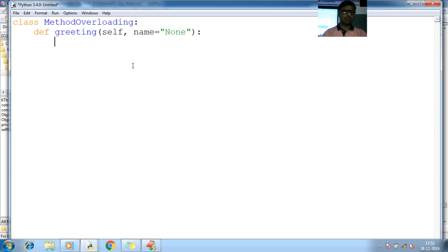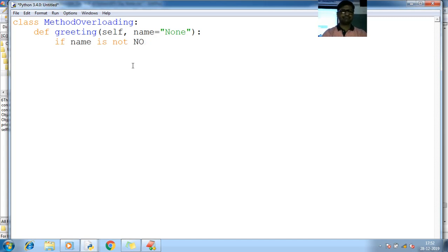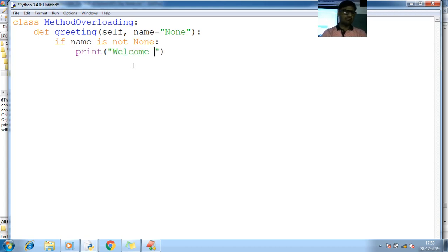Now if name is not None, okay fine. So next then I'll show, simply what should I print here? I want to print only welcome. That's it, welcome.